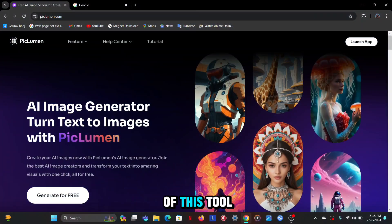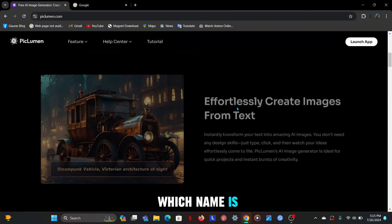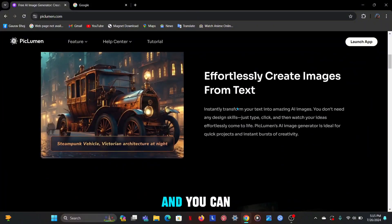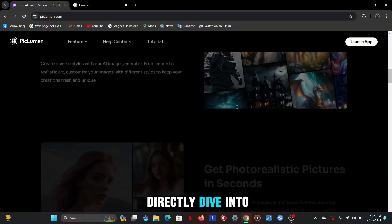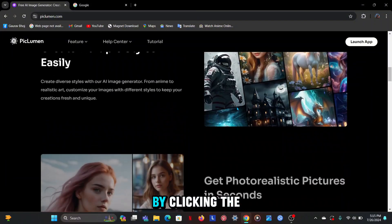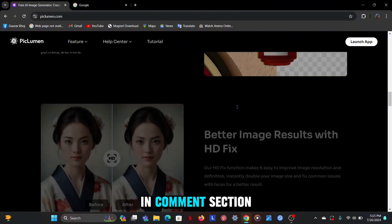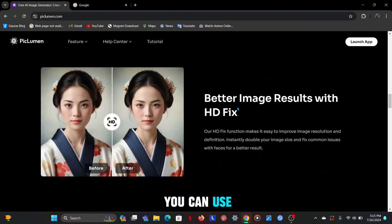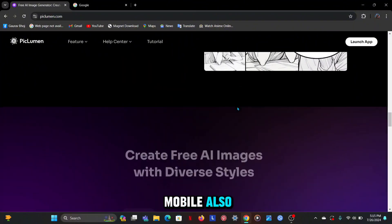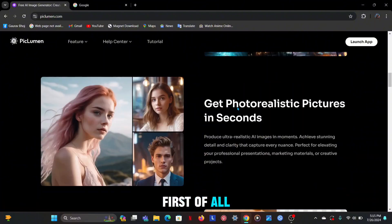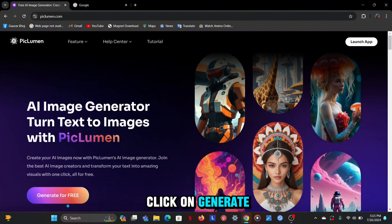Here's the page of this tool which is named Piclumen and you can directly dive into this page by clicking the link in the description and comment section. You can use this on your mobile also. First of all, click on generate for free.